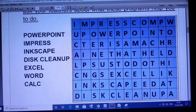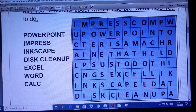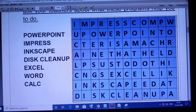Because in modern calculators you can use many functions. So you have to search these words — PowerPoint, Impress, Inkscape, Disk Cleanup, Excel, Word, CALC, etc. — in the word puzzle. Let us try to find these words.